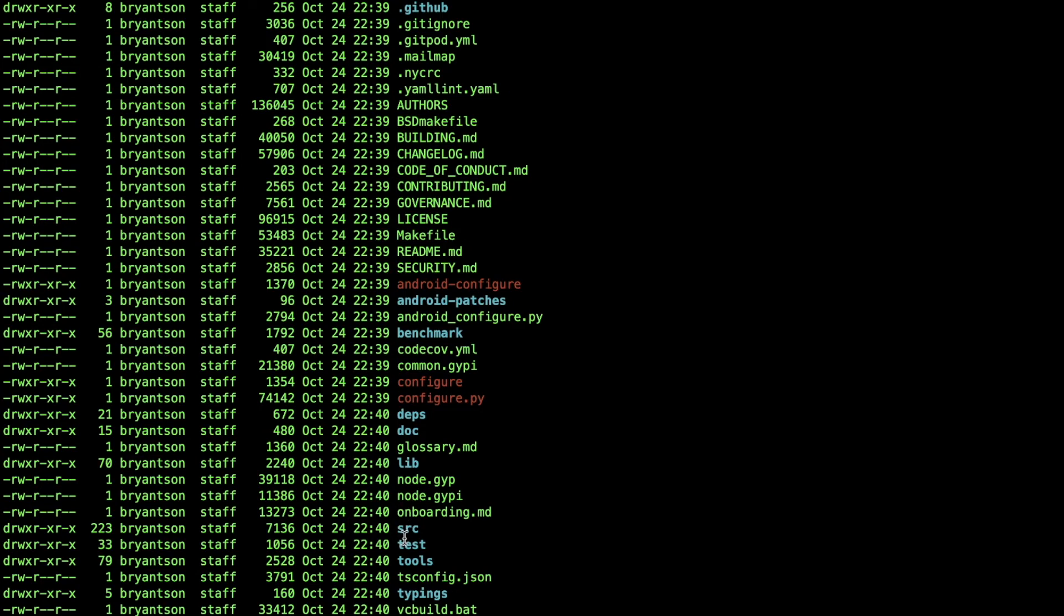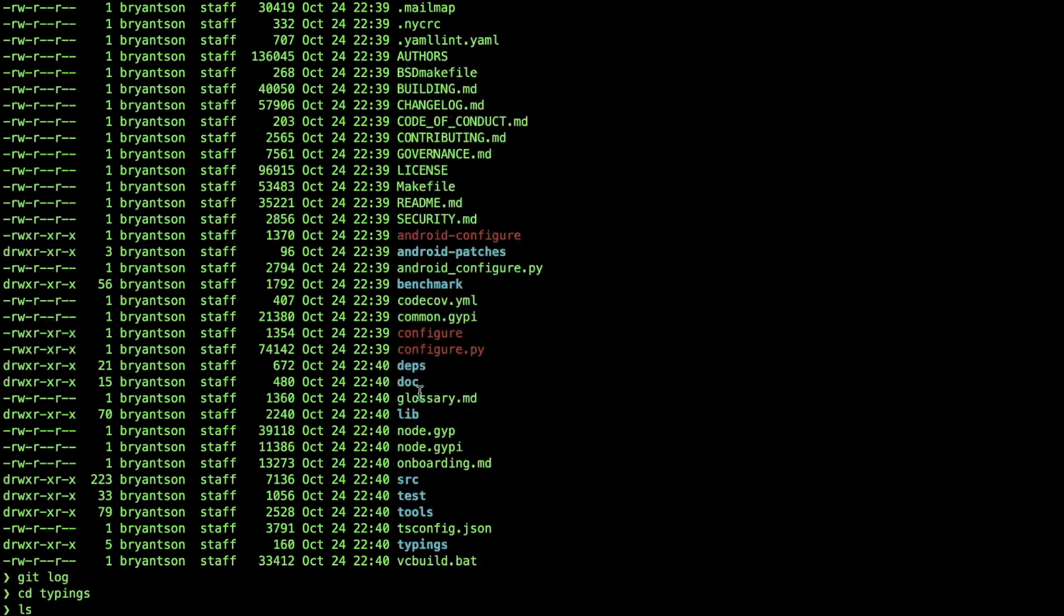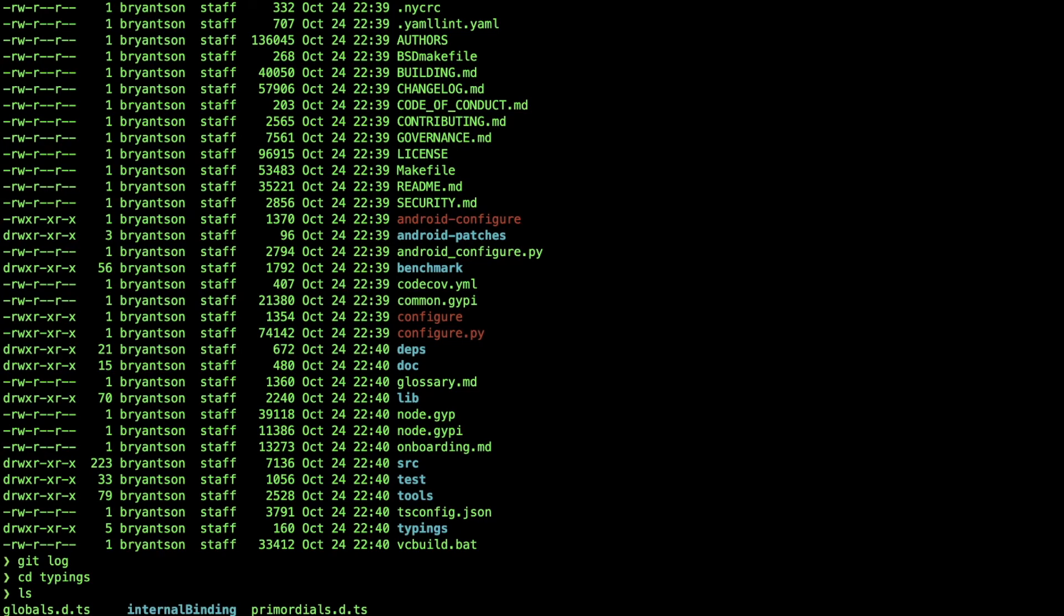Now what if we just want to clone a specific directory, not the entire thing? For example, benchmark and maybe some directory inside documentation. Let's try to do that in the next section.